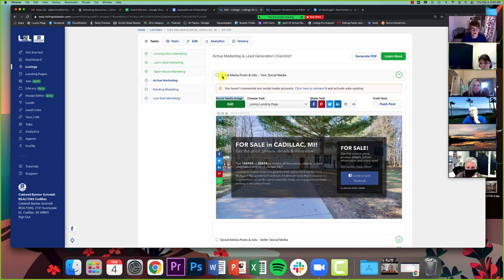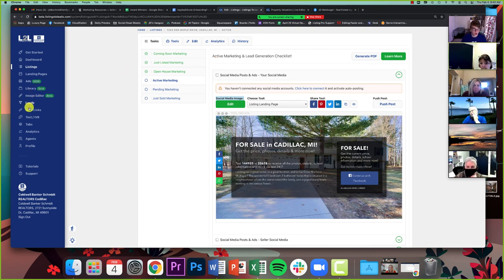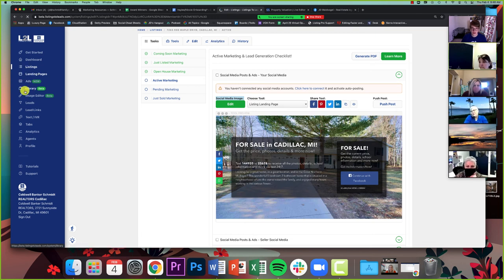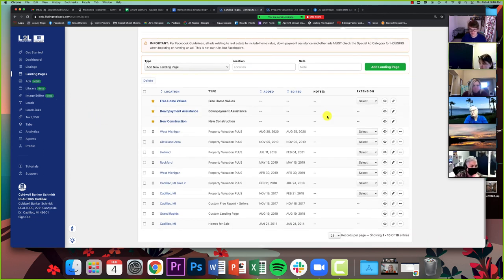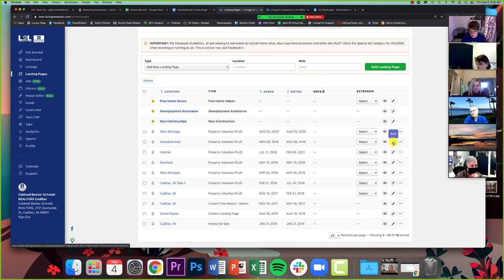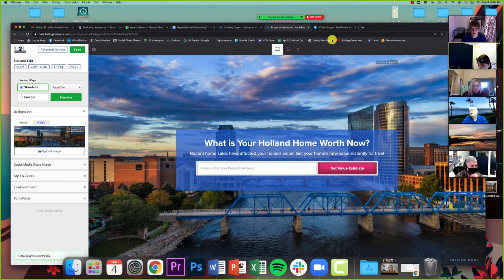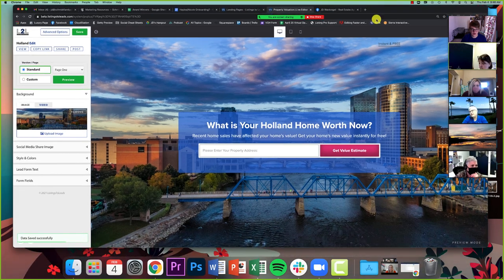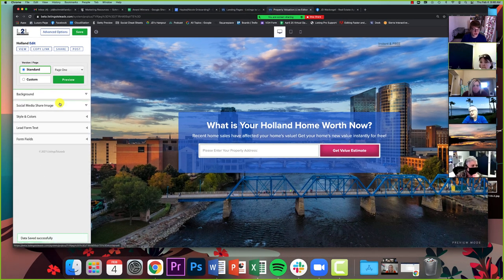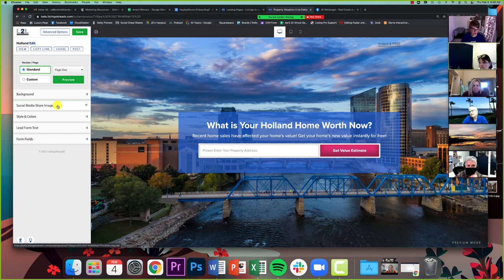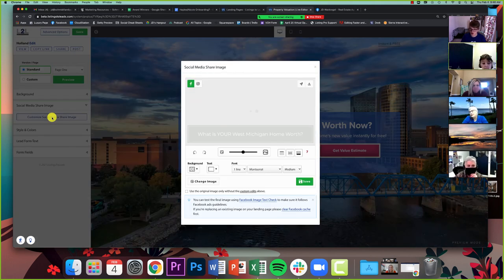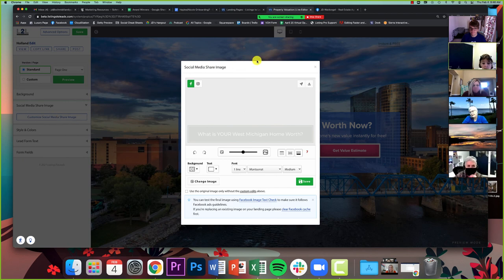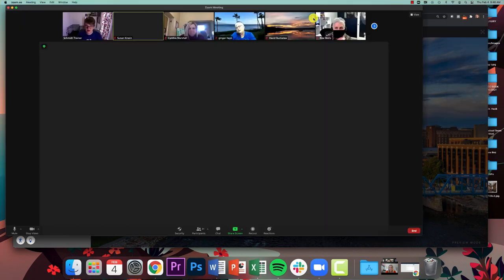And that's going to allow you to edit that image. And then if you're doing landing pages, you know what's your home worth, stuff like that, you can go to landing pages. It's right underneath listings on the left hand side. You're going to click on landing pages, and then you're going to choose the landing page you want to edit. And you're literally going to click the pencil that says edit. And then once you're on that page, there's a tab on the left that literally says social media share image. You can drop that down, you can click on it, and you can edit that image.